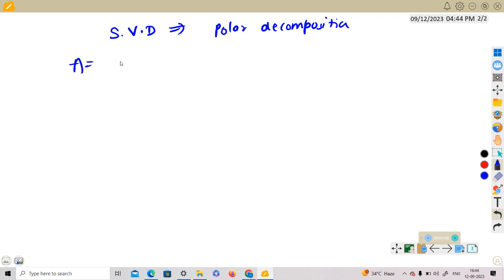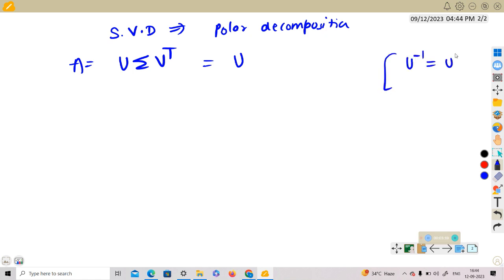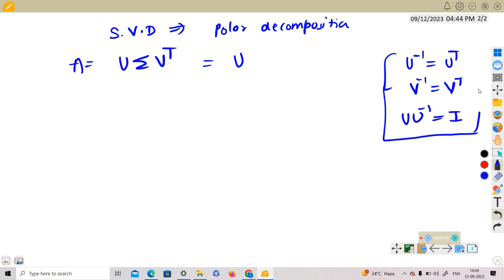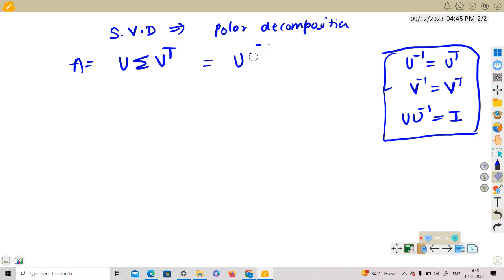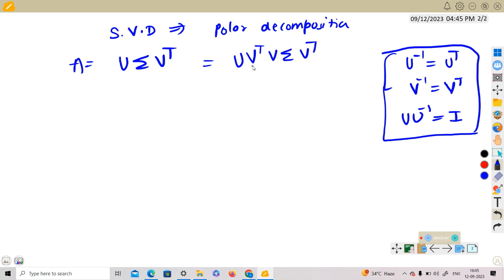We are given A = U Σ Vᵀ. Since U and V are orthogonal, U inverse equals U transpose and V inverse equals V transpose, and U·U inverse is the identity. We simply introduce a VVᵀ = I factor into the expression.